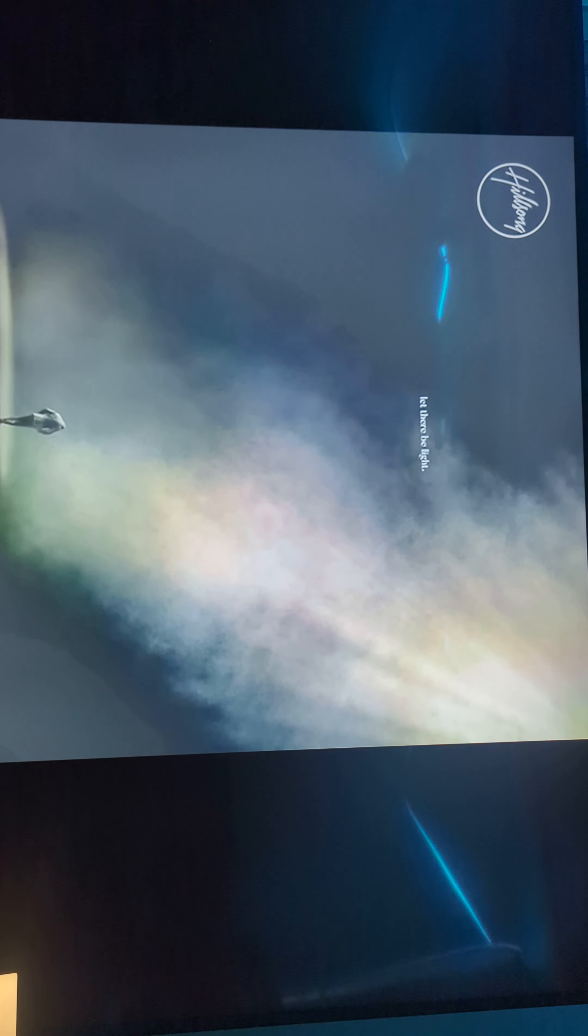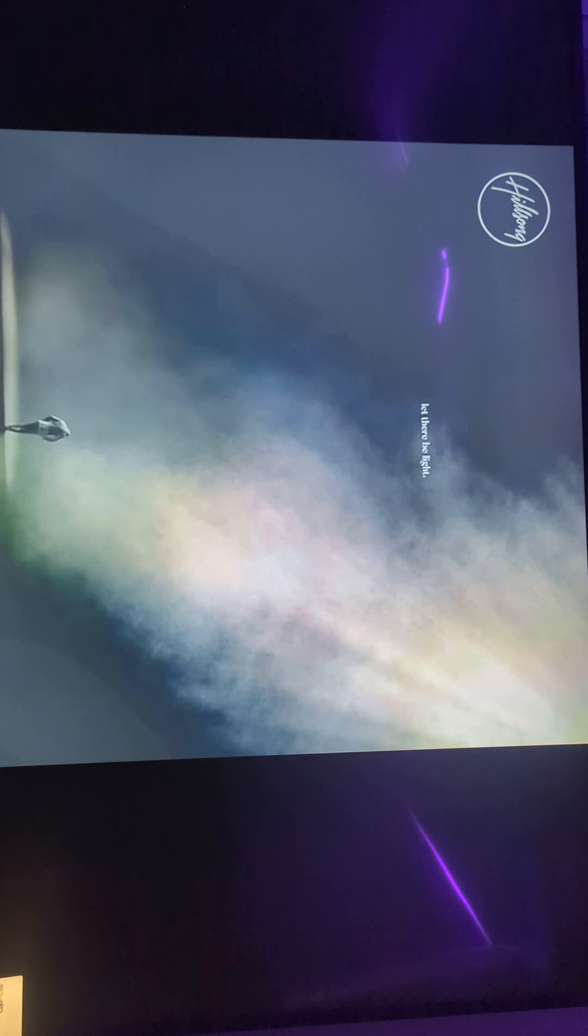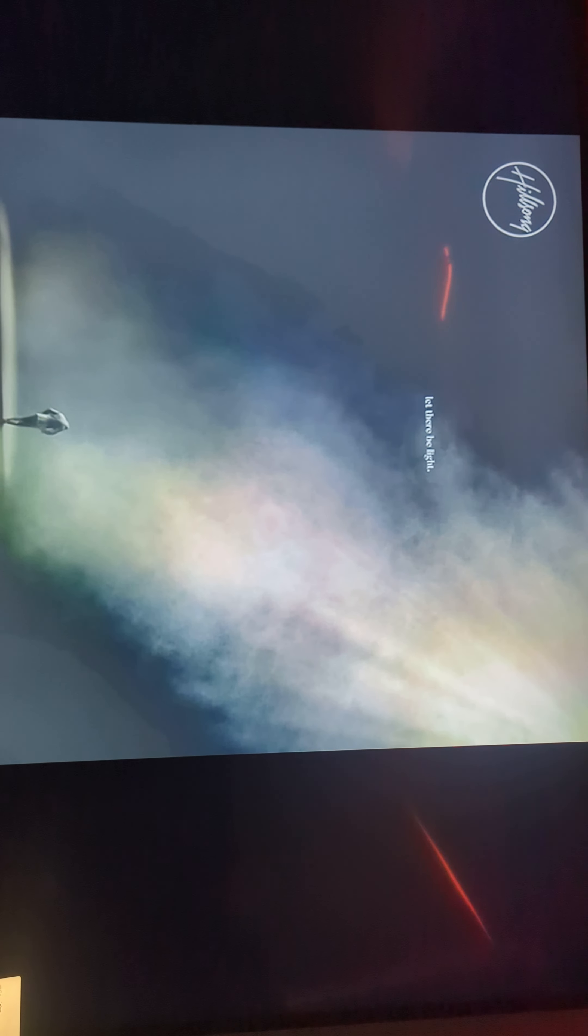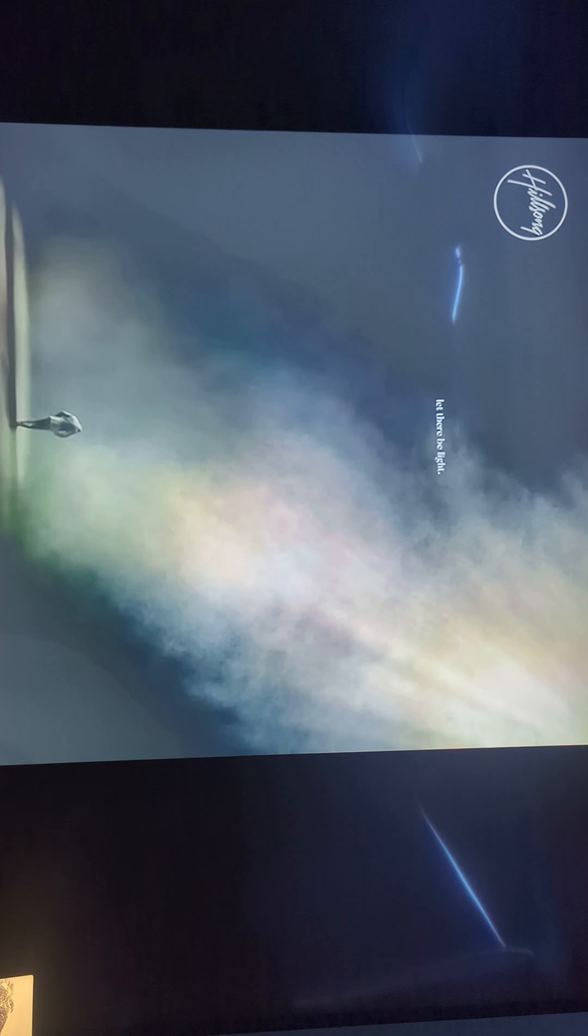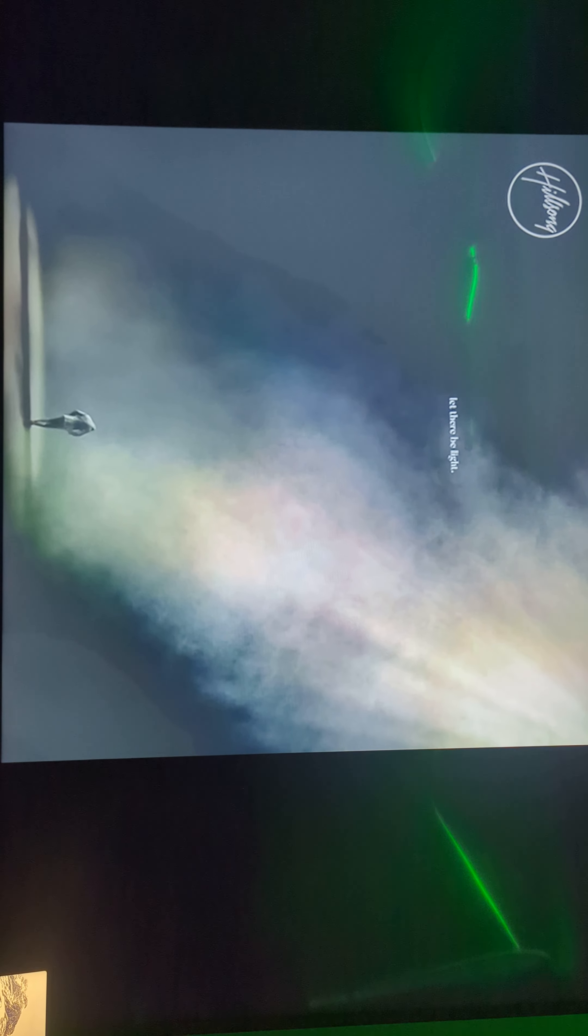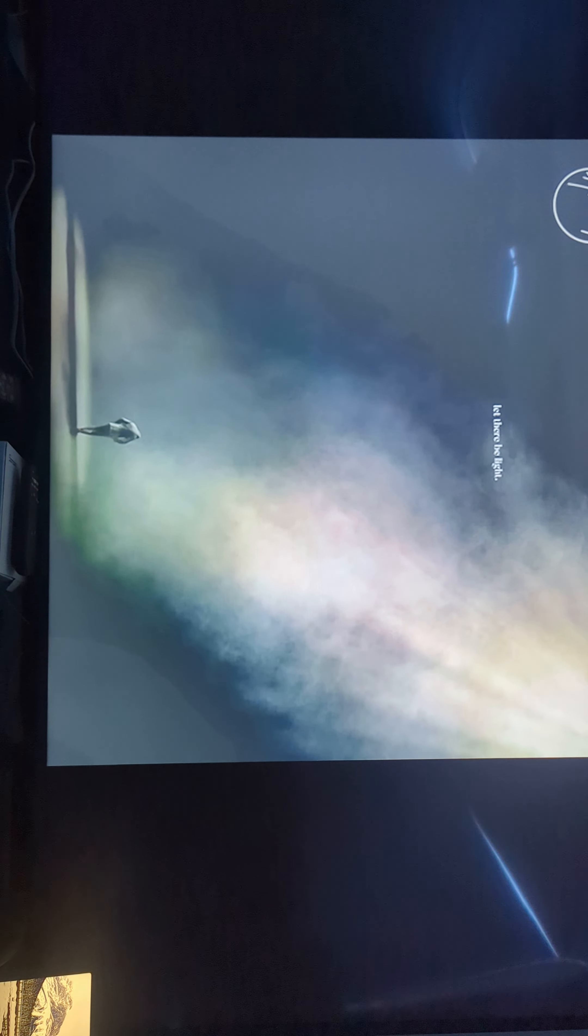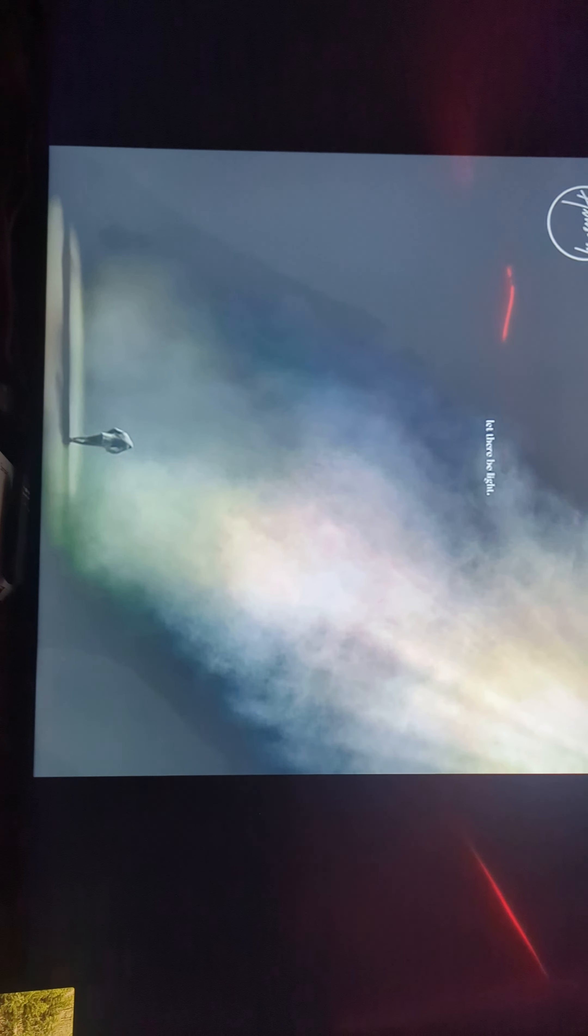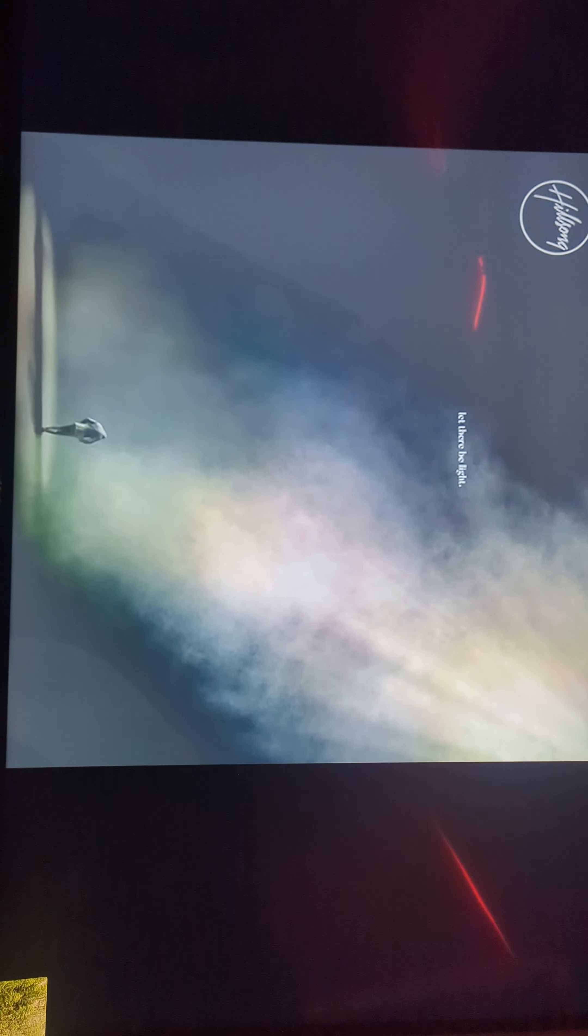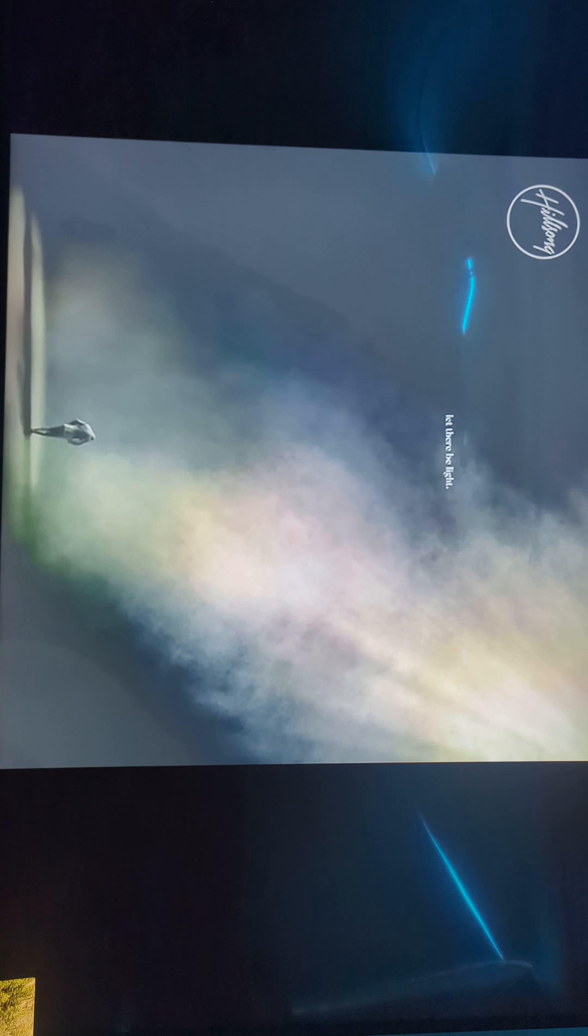You have the victory, you have it all. Now and forever God you reign. Yours is the kingdom, yours is the power, yours is the name above all names. What a wonderful name it is.